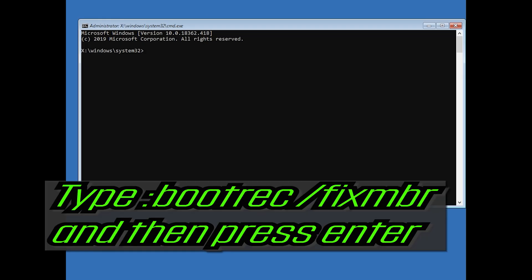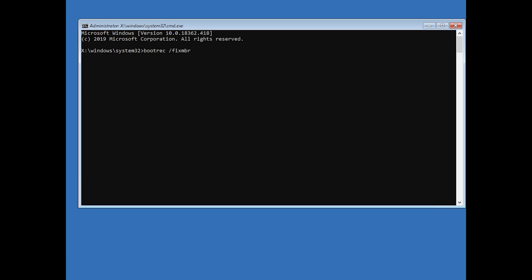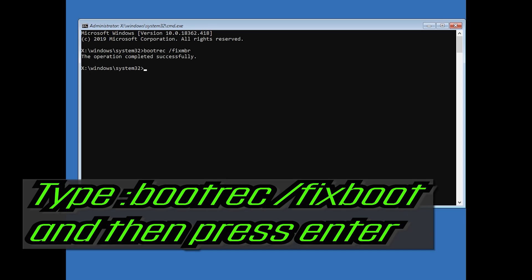Now type bootrec /fixmbr and then press Enter. Type bootrec /fixboot and then press Enter.